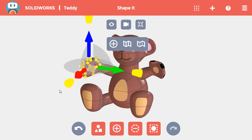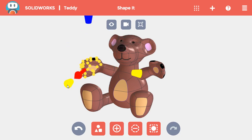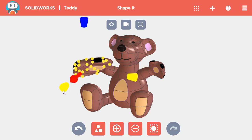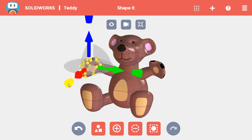But if I want to stretch it in only two directions, I can click on a cone to change it from yellow to the color of the arrow, and the paw will stretch only in the directions with the yellow cones. You can even scale in only one direction by changing the color of two of the cones.